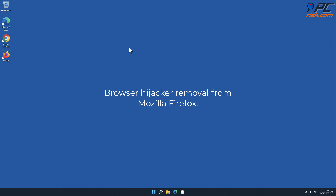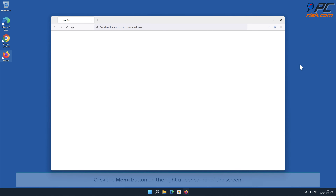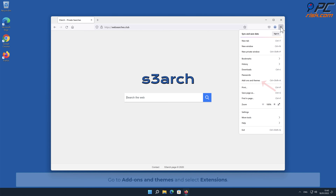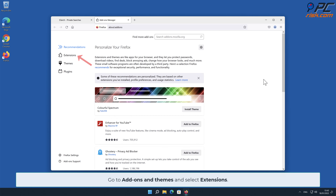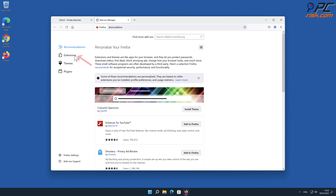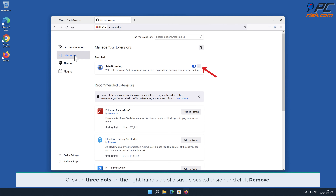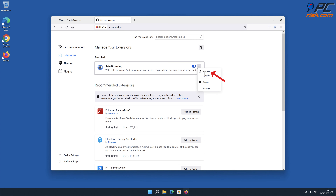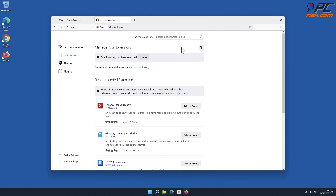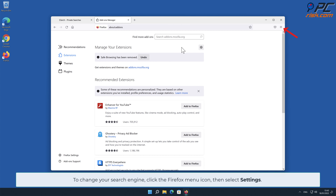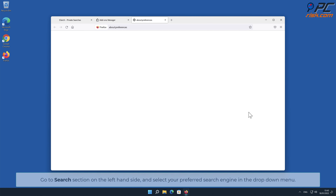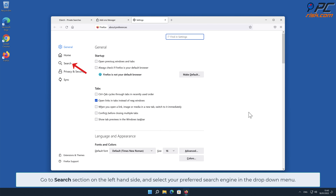To remove the browser hijacker from Mozilla Firefox, click the menu button on the right upper corner of the screen, go to Add-ons and Themes, and select Extensions. Click on the three dots on the right-hand side of the unwanted extension and click Remove. To change your search engine, click the Firefox menu icon, select Settings, go to the Search section on the left-hand side, and select your preferred search engine in the drop-down menu.